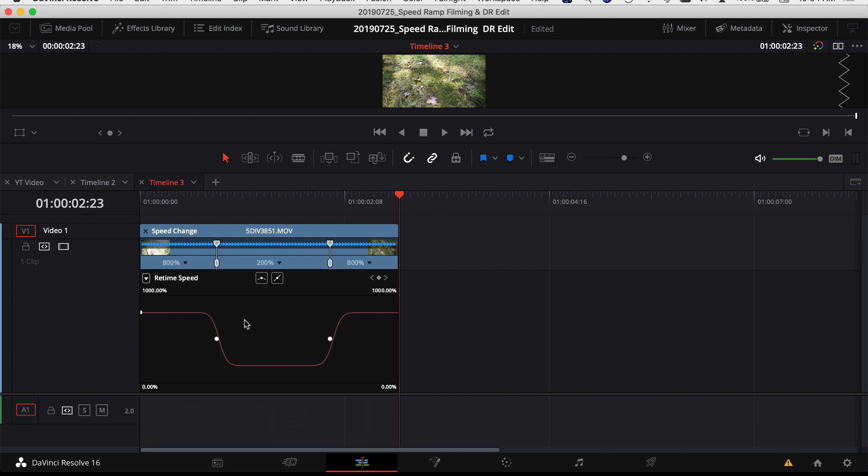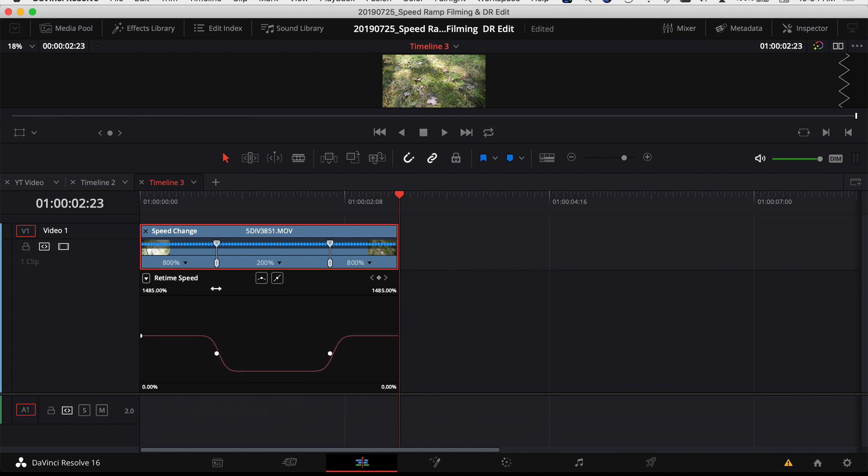When you're in your retime speed controls down here, you see a little number at the top, a percentage number, and notice when I hover over it you get a double arrow. Well if you click and drag to the right, that's going to make that percentage go higher, and that's really just telling you how much speed percentage do I see in this little graph area down here. So I can drag that up as high as I want.